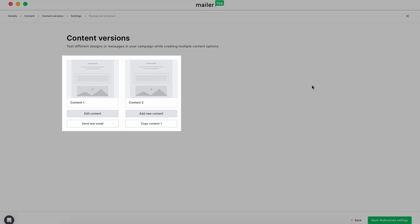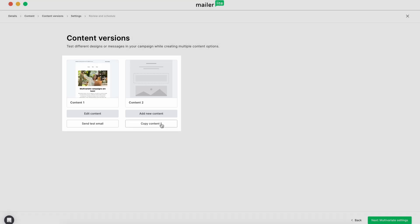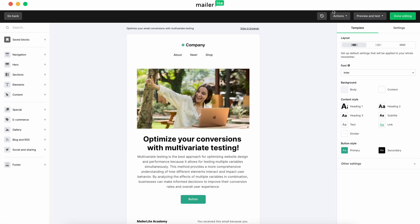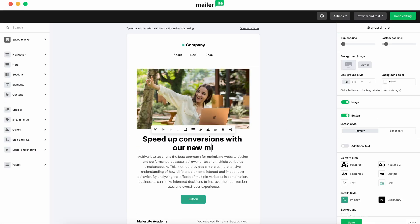You'll be brought to a screen showing the variations of your content. For the second email, we'll copy content one and then change it up a bit. We'll try a different header image and title text.